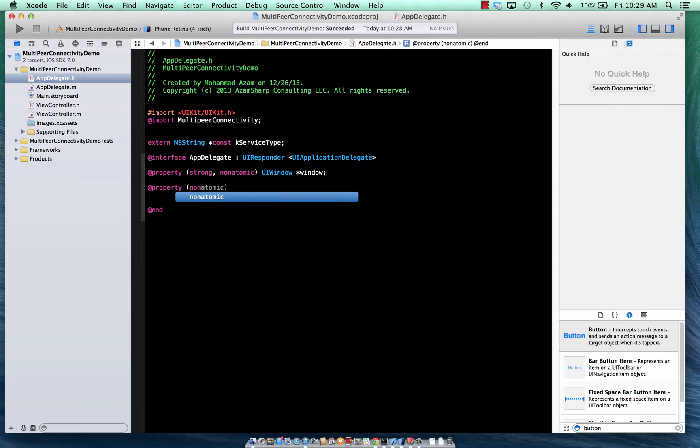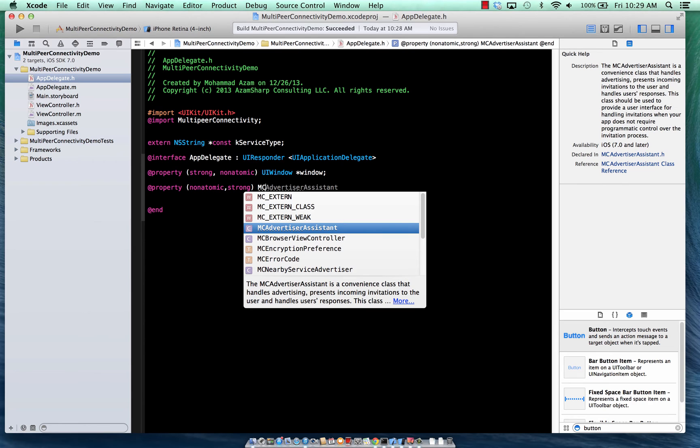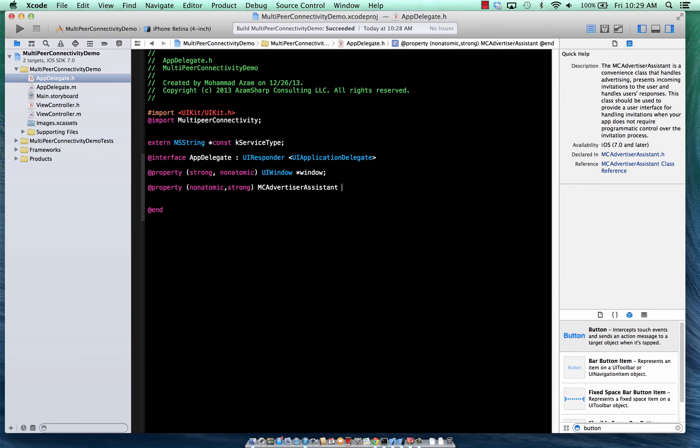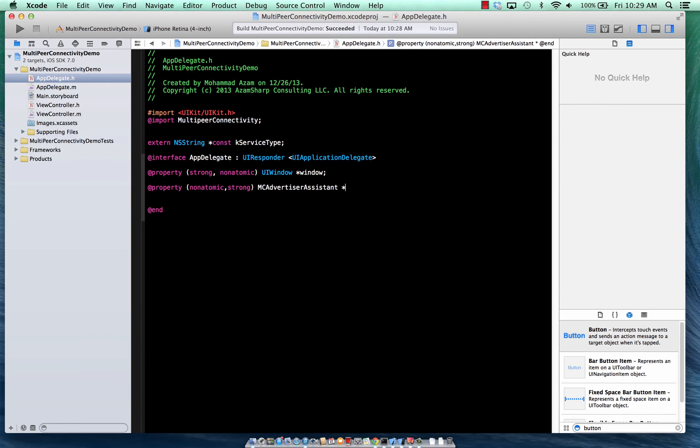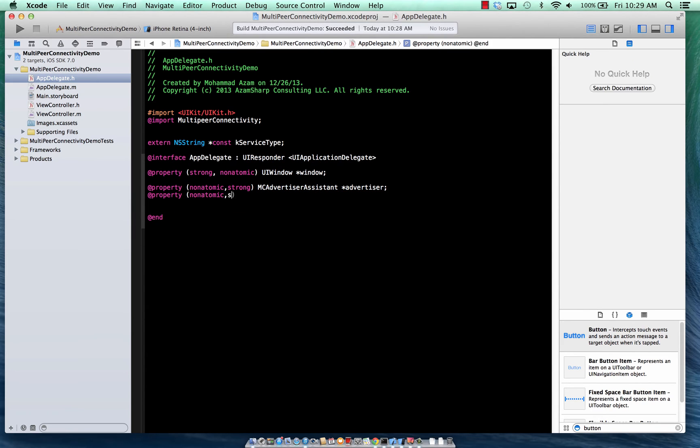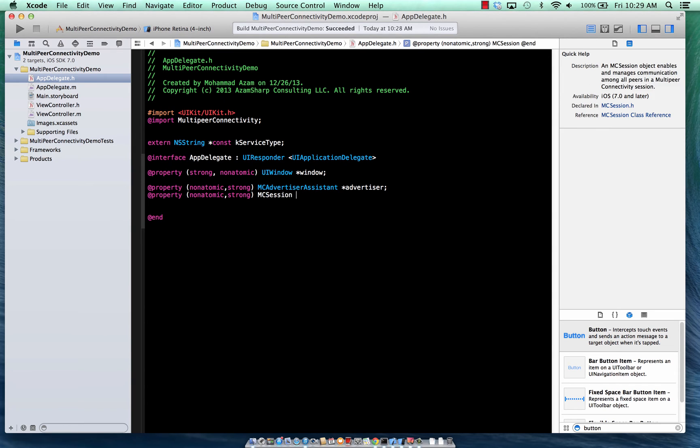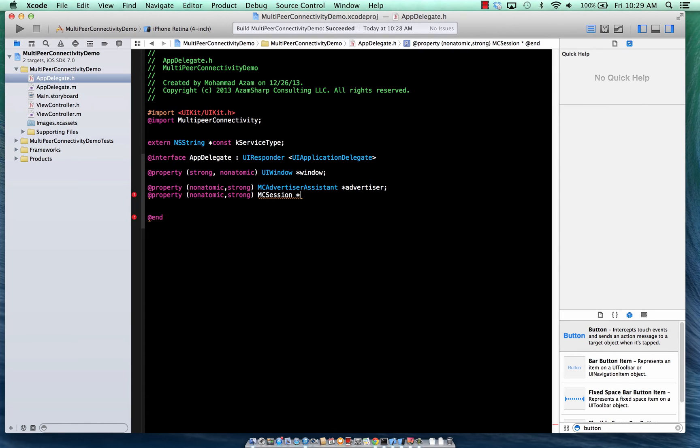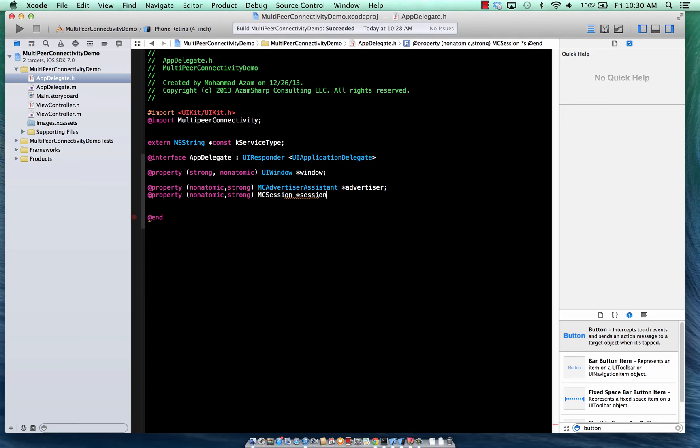Now we're just going to define a browser as well as actually the advertiser. So this is the advertiser assistant. Now there are multiple ways of doing this. So this one that I'm showing you is an easy way that will pull up basically a default screen for the browser as I'll show you later. So here we go. This is the advertiser. We also have to have the session. A session is basically created between advertiser and the browser.